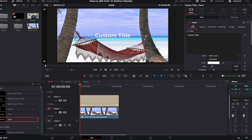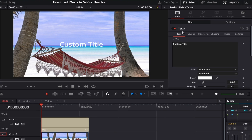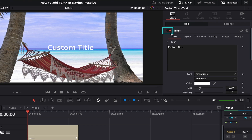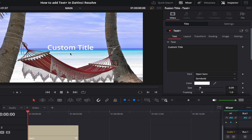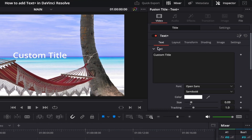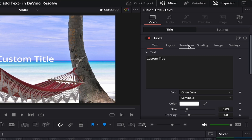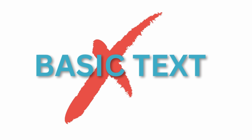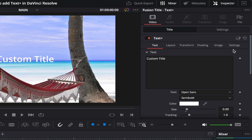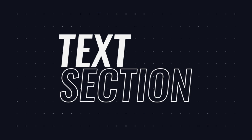When you've done this, the standard custom title text appears on top of your background and the Text+ window opens on the right-hand side of DaVinci under the Inspector tab. You'll notice to the left of Text+ there's a red toggle indicating it's been enabled. If you click it, it turns gray and the text disappears, so make sure it's turned on. Under Text+ you'll see six sub-sections: Text, Layout, Transform, Shading, Image, and Settings — you don't get all these with basic text.